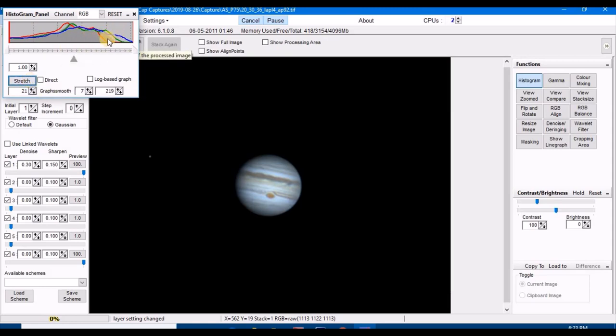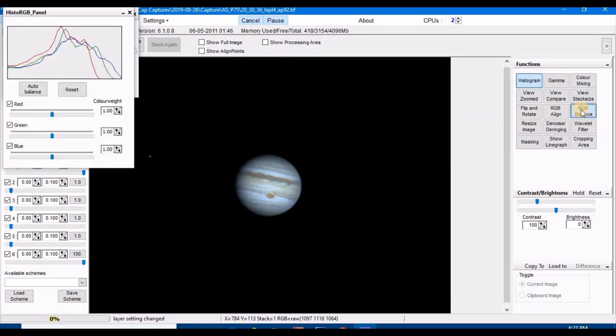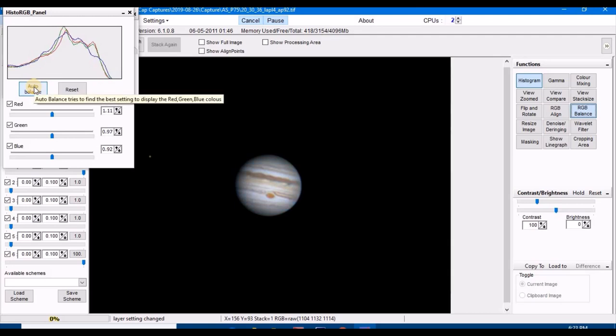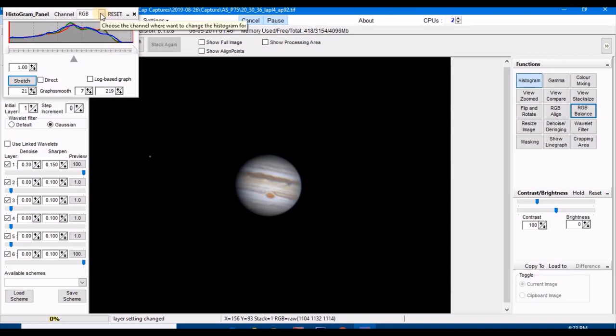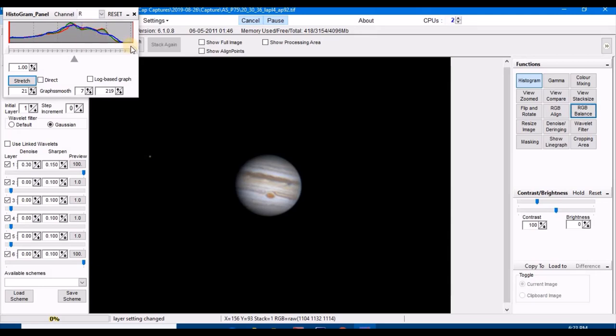And now you can see these are not balanced, so we need to click RGB balance. Now we got a more balanced histogram. Looks like the red needs to come out a little bit more, so we're going to go to the red channel and stretch that a little bit more.